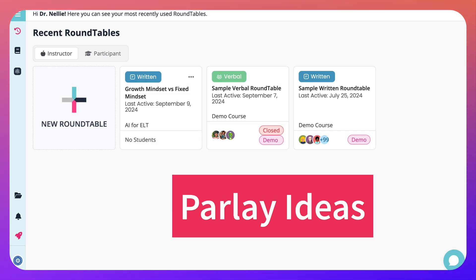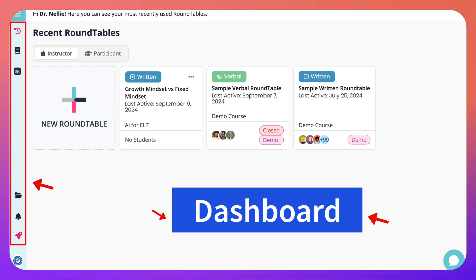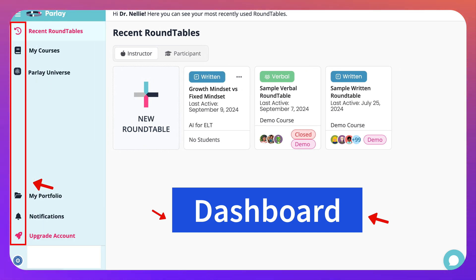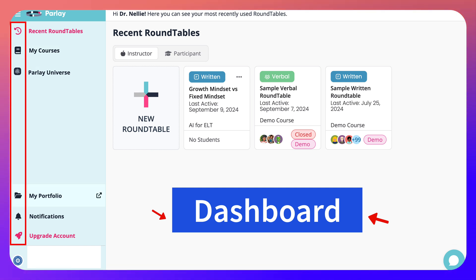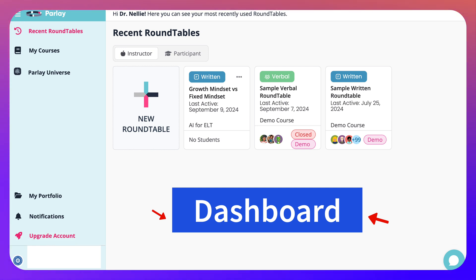Hi there and welcome to Parley Ideas. This is my dashboard. I can open it up by clicking on the top left. There we go — you can see recent roundtables, my courses, Parley Universe, my portfolio notifications, upgrade account, and my Gmail at the very bottom. I can close this up or open it up as I go.